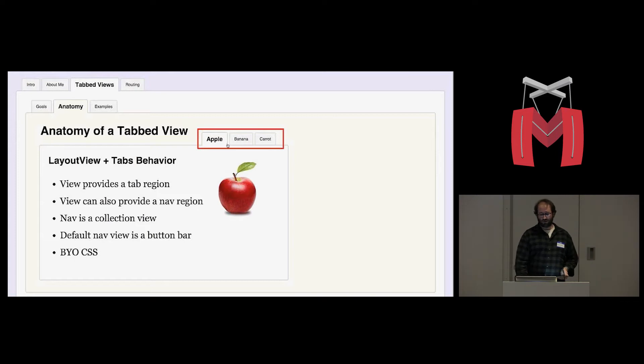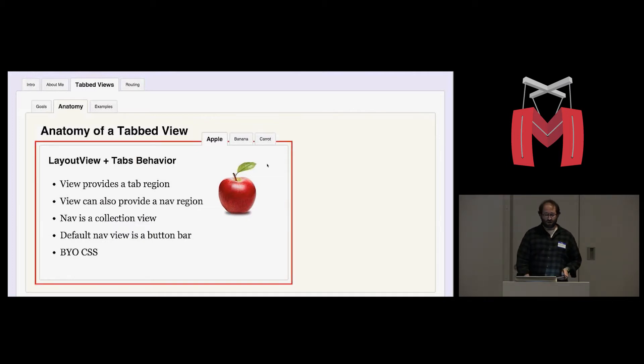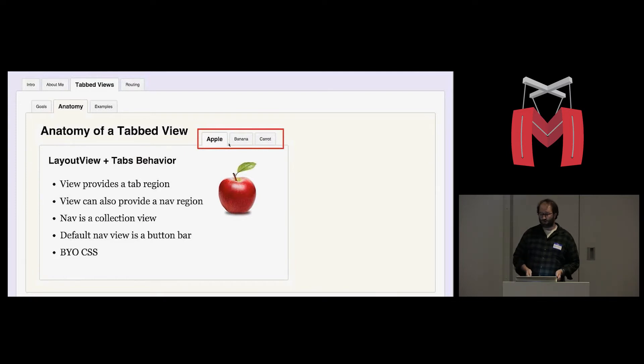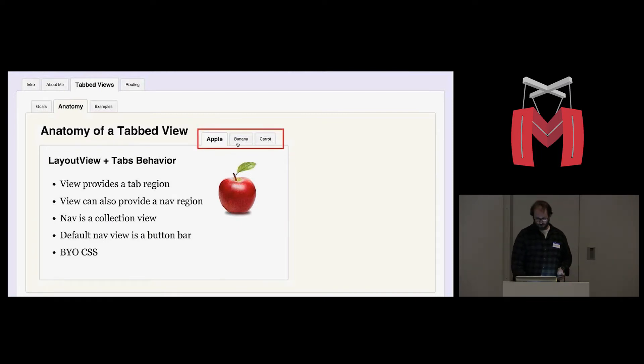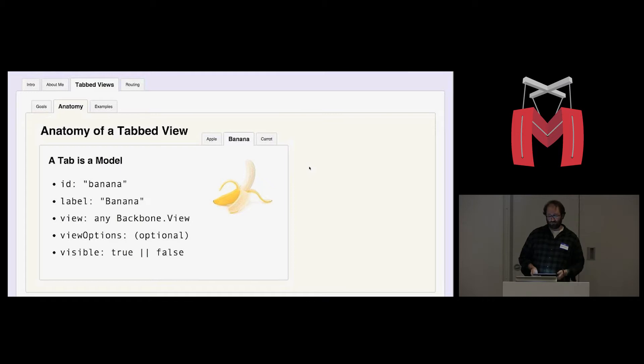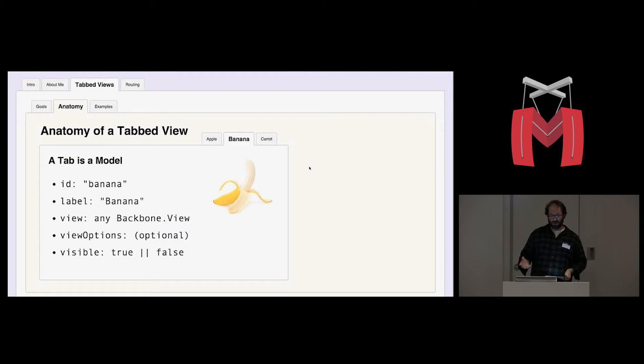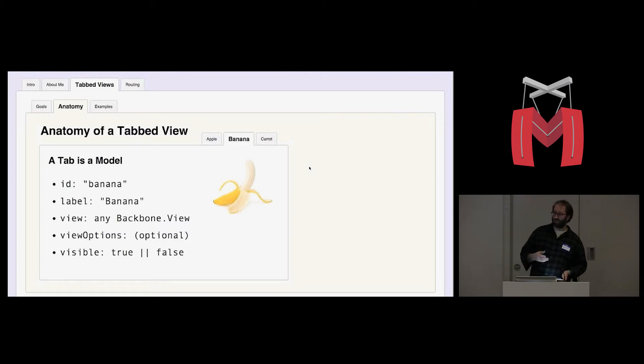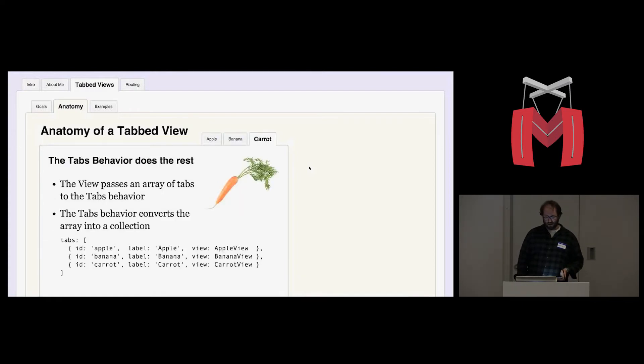By default, it creates a button bar, but we also created a menu view that creates a drop-down instead of these tab buttons. And it's also built in such a way that you can plug any view you want for custom navigation. And then it's CSS agnostic, so you can make it look any way you want. Each tab is just a model. A tab has an ID, in this case banana. You give it a label which is used in your navigation. You define a view that is associated with that tab, and that's a class, not an instance. You can also define some view options that will be passed to that view, and you can set the tab to visible, true or false.